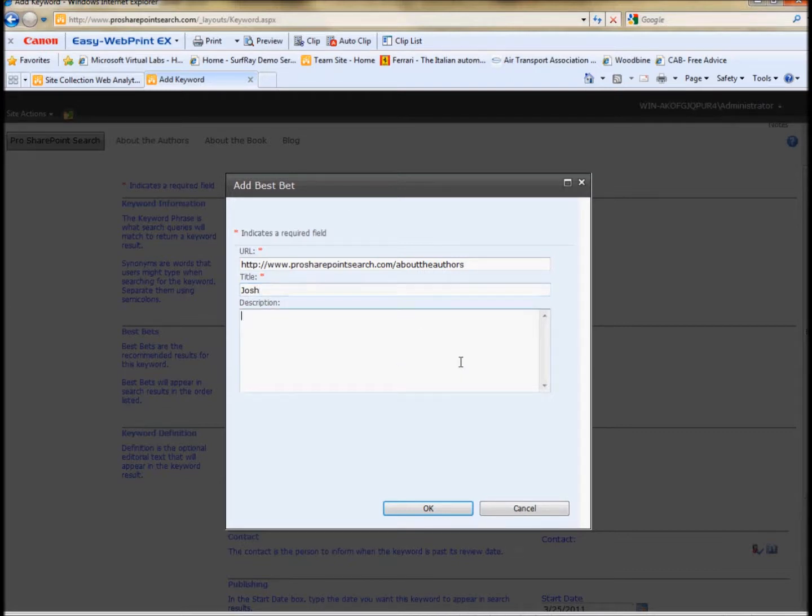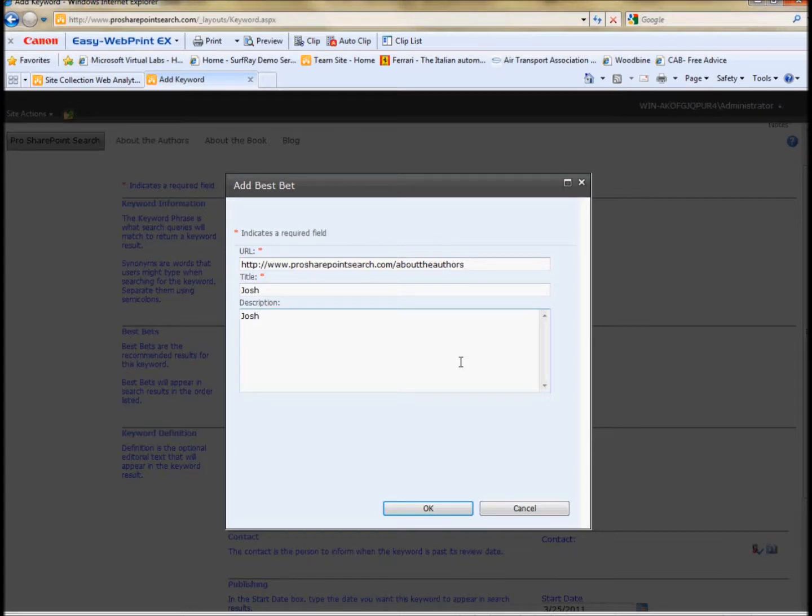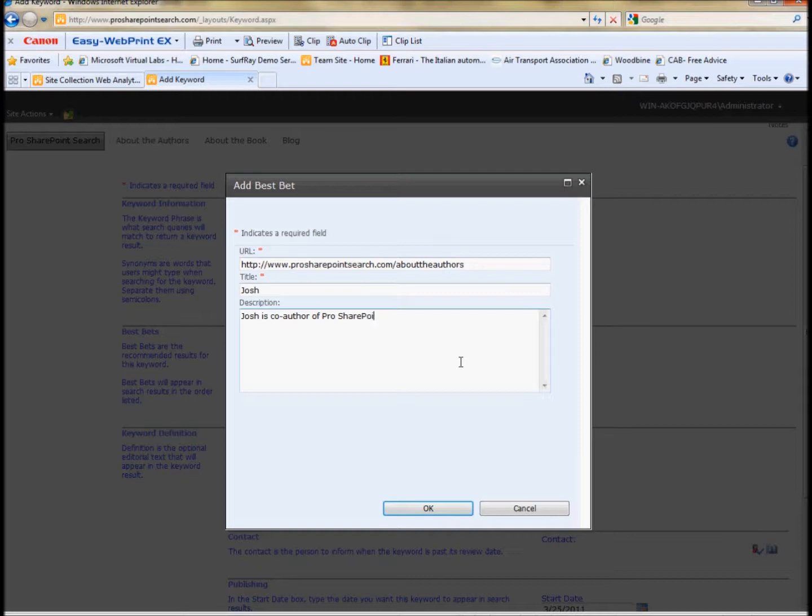So I can also put a description. It needs to have a title. It needs to have a URL. And the description is optional. The description is very much like a description would appear in a result list on a search engine. So the best bet is going to be a little more attractive than a regular search result. It's going to appear at the top of the search result, but it's not going to be drastically different than a regular search result. So I can write here, Josh is co-author of Pro SharePoint 2010 search. And then I can hit OK.